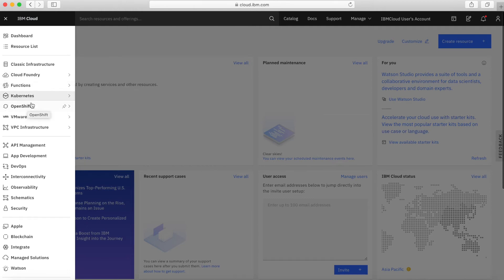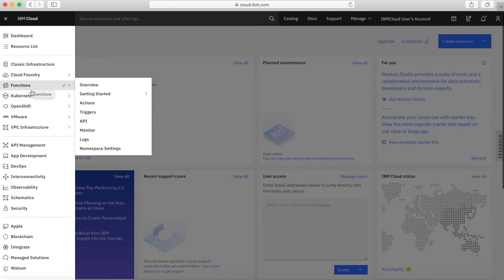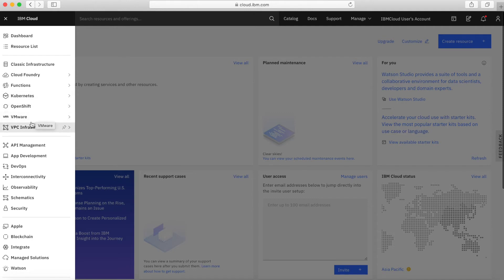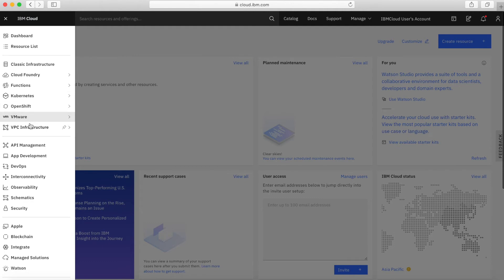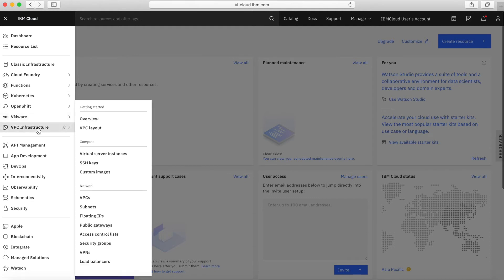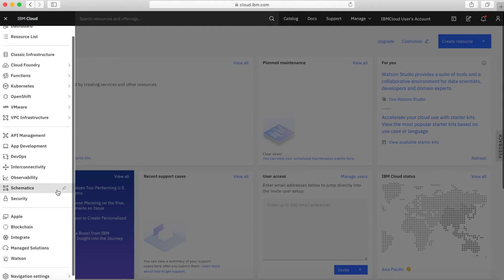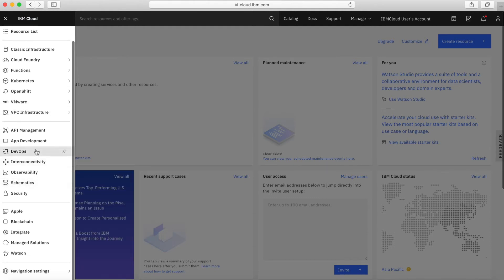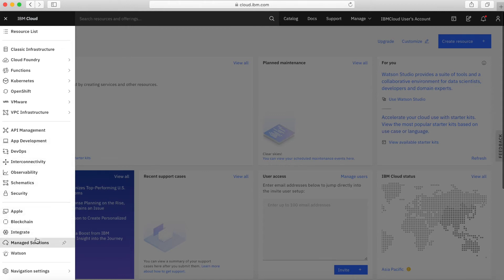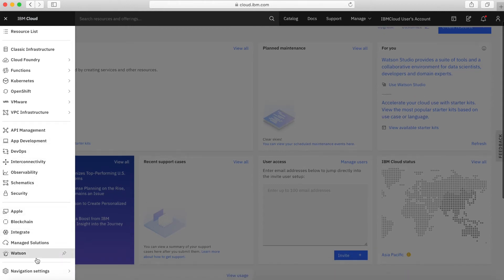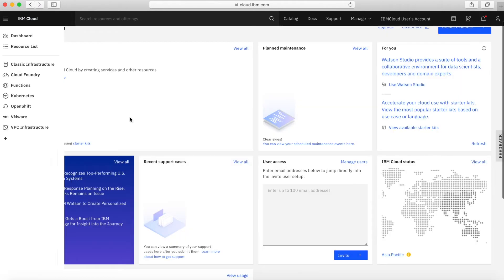Functions and Kubernetes and OpenShift are different services that are available in IBM Cloud, so it's a shortcut to some of the pages there, as well as VMware and Virtual Private Cloud as well. Basically, all of these are effectively shortcuts to some of the more popular services in that particular bar there.